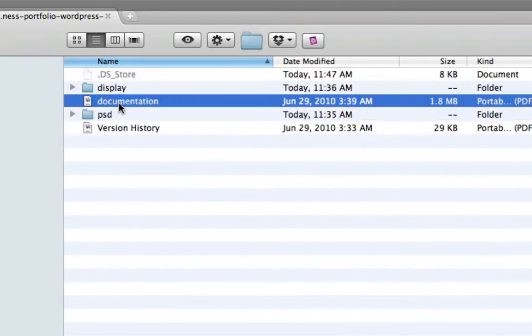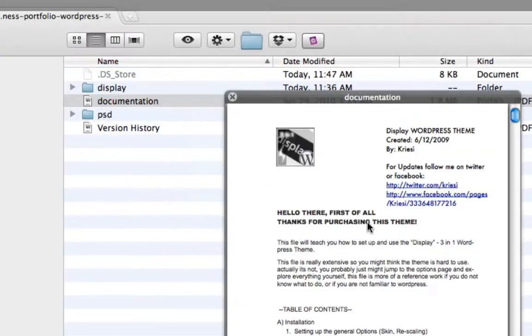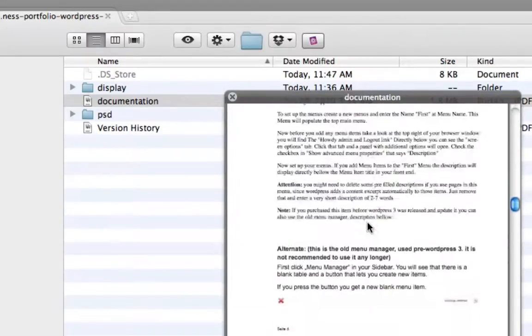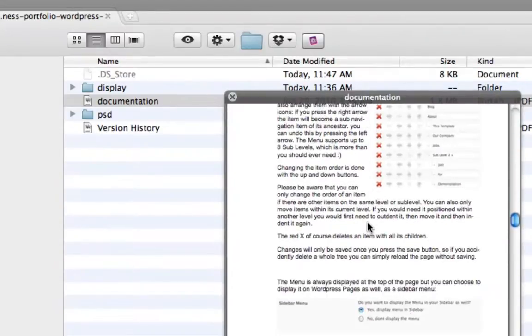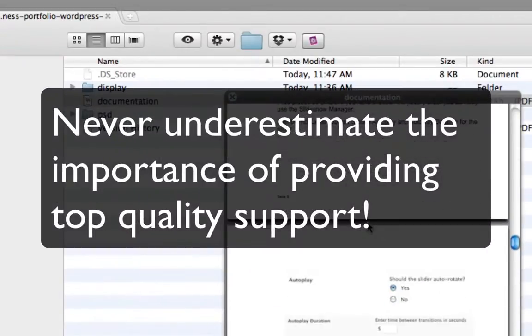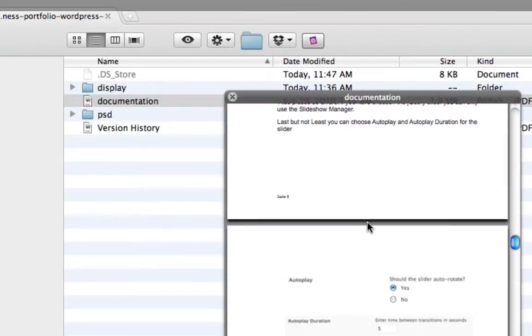And he includes his documentation, which is a handful of pages. Support is one of the most important things when selling. Don't ever underestimate the importance of providing quality support. And if you don't do it within your documentation, you're going to have to do it via email or your support system instead. So better to do it up front in a PDF file rather than having to repeat yourself over and over.